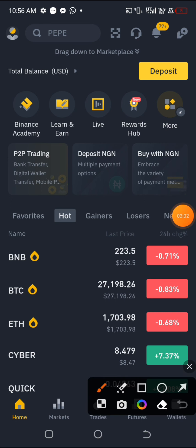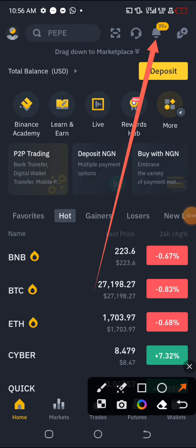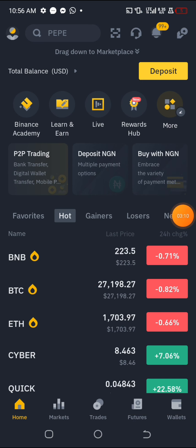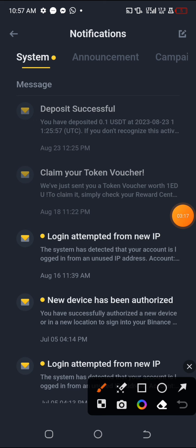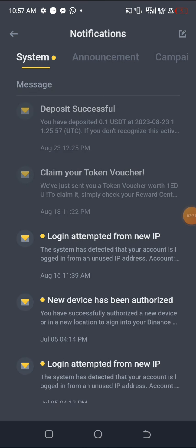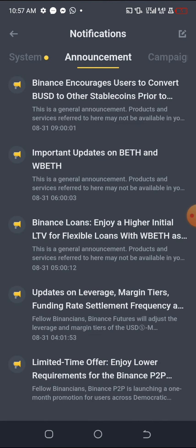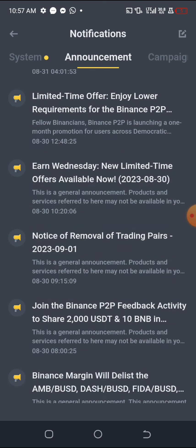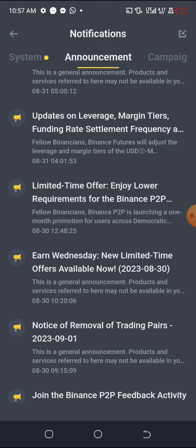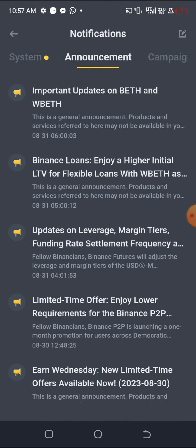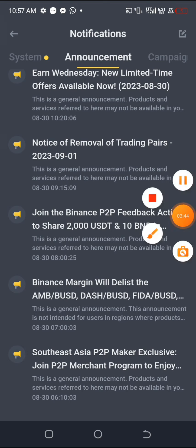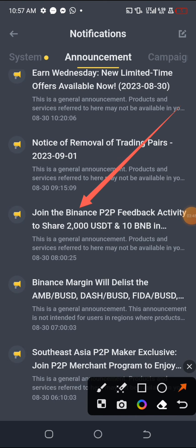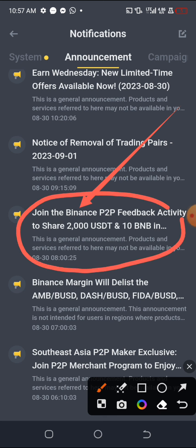All you need to do is click here — once you click there it will open. Click on 'Announcement' and it will bring out something for you like this. Then look for the place that says 'Feedback'. Scroll down a little bit and you'll see something like this that says 'Join the Binance Speed to Pay Feedback Activity to share 2000 USDT and 10 BNB.'